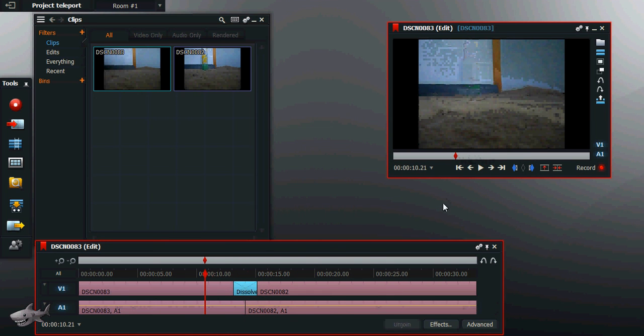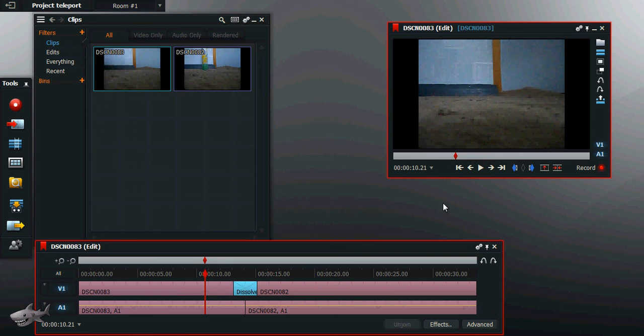Now the annoying thing is, in the official Lightworks tutorial, it does not tell you that you have to cut out the beginning and end of each clip. It doesn't tell you that at all. You probably assumed, like I did, that it does it automatically when you add the dissolve.